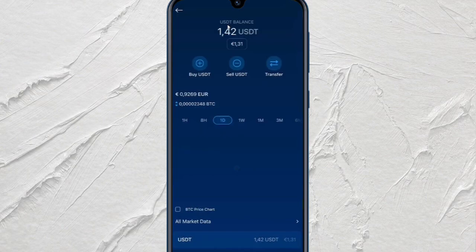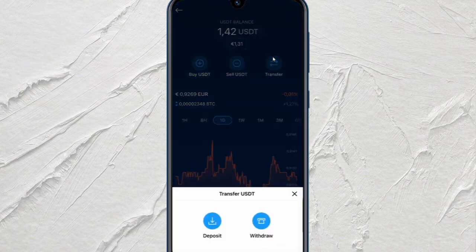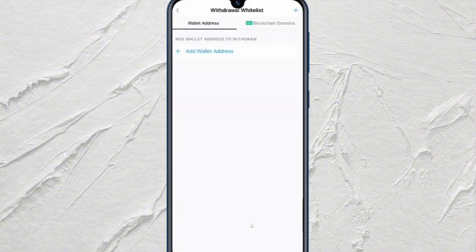Now after that, just tap on Transfer — this one right here — and then just select Withdraw. After that, choose External Wallet and tap on Add Wallet Address.